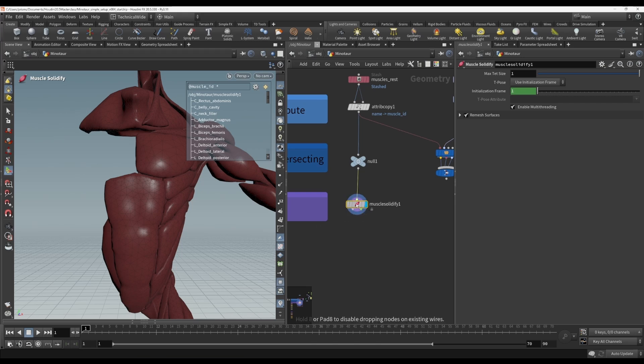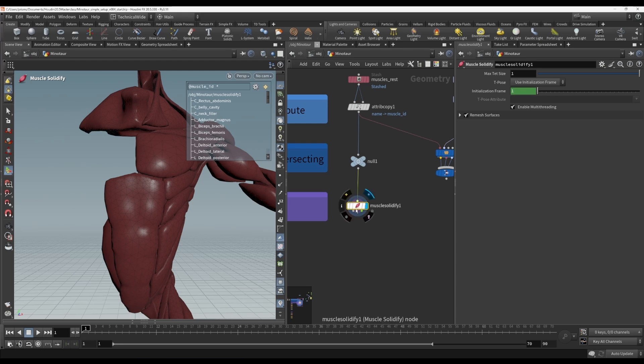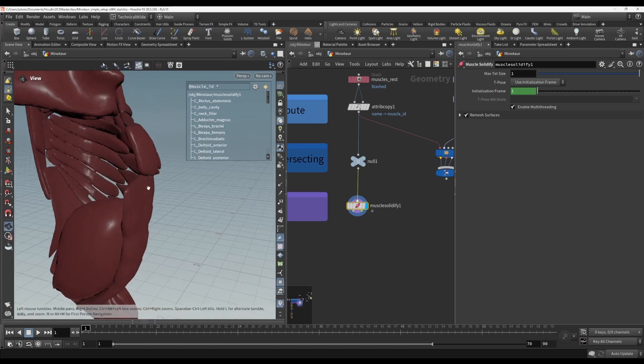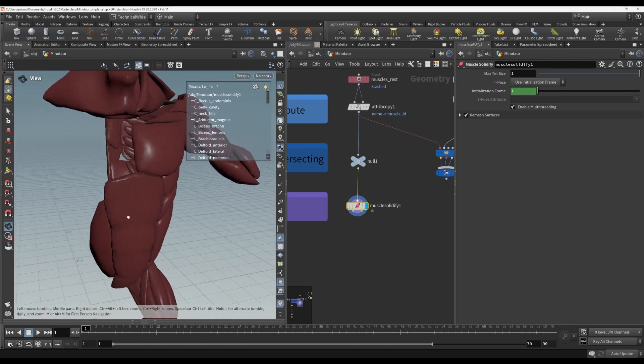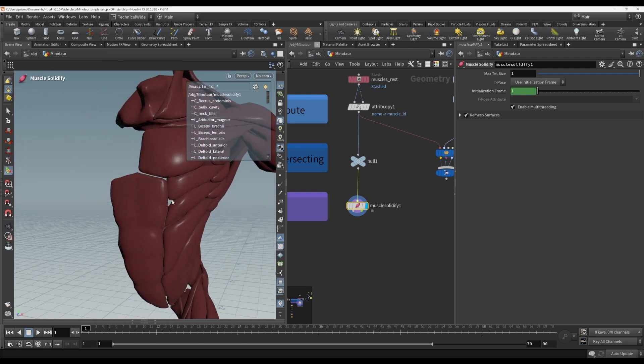It's basically essential for the rest of the workflow to solidify your muscles. And what does it mean by solidifying? Instead of having surface polygons, it's going to create tetrahedrons that make up the entire volume of each muscle.